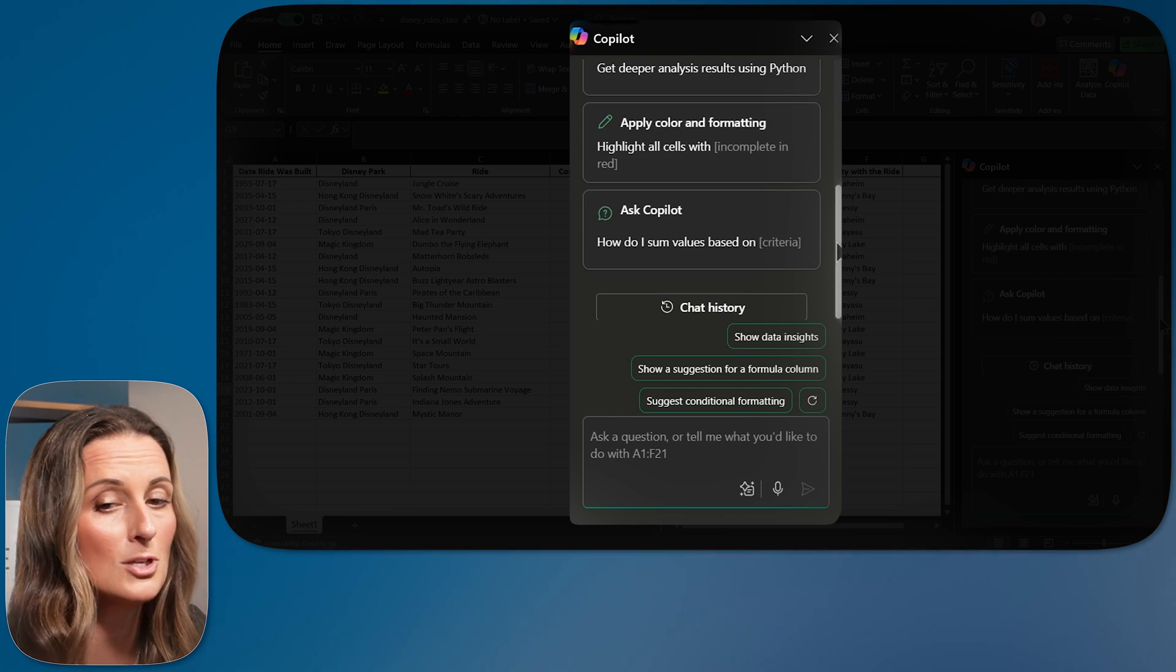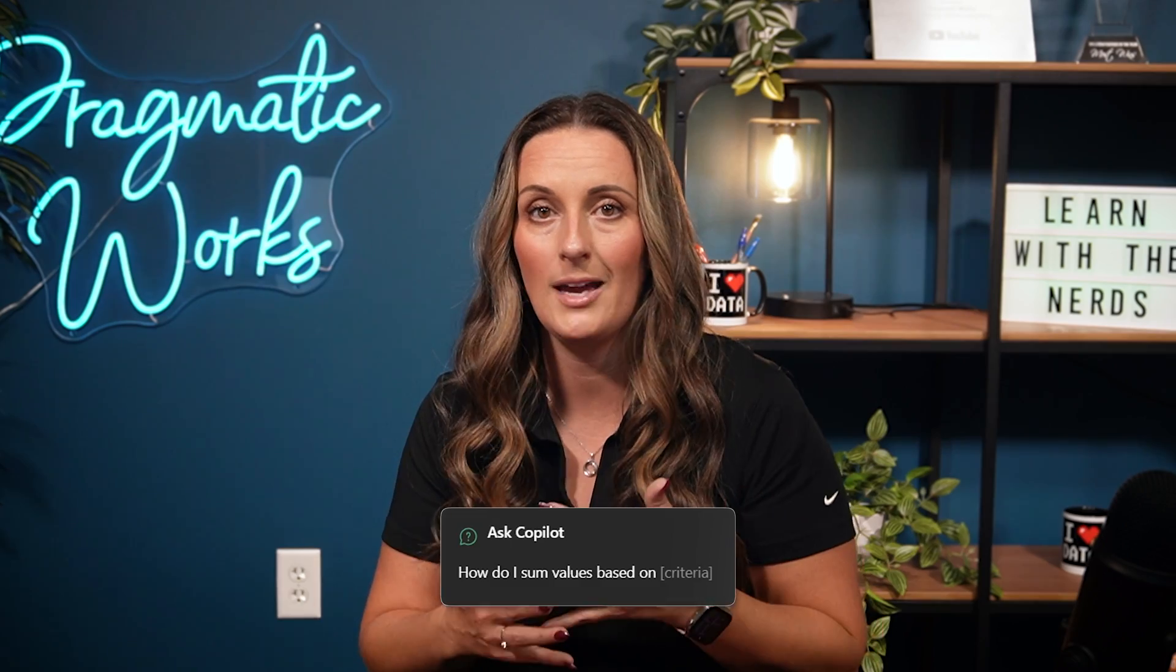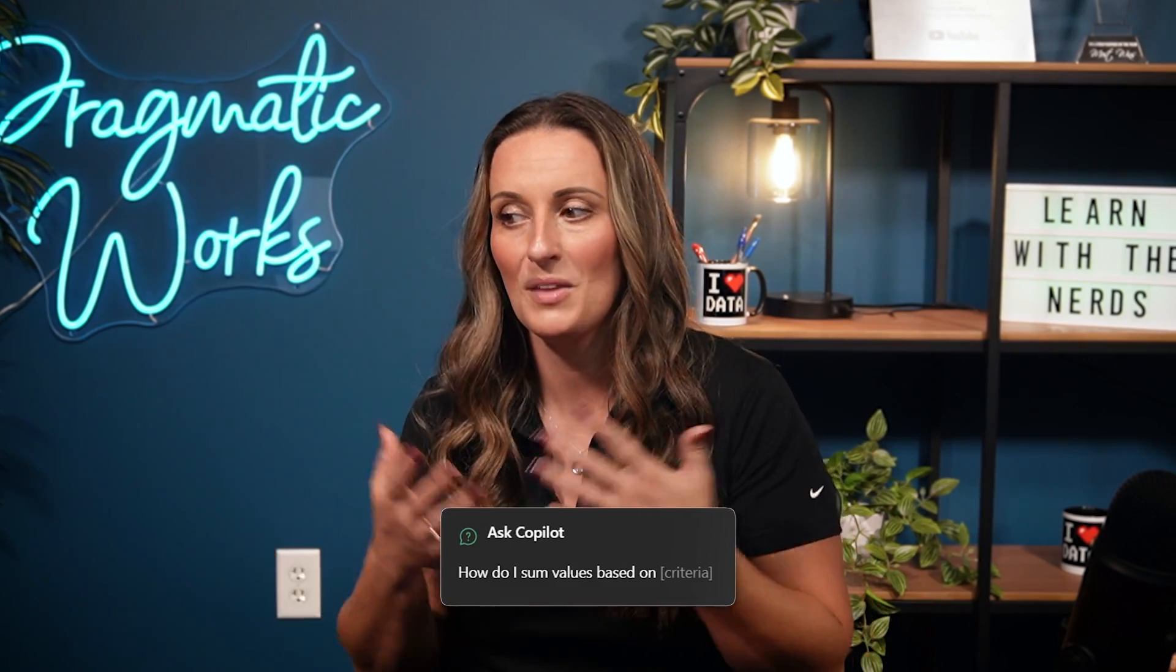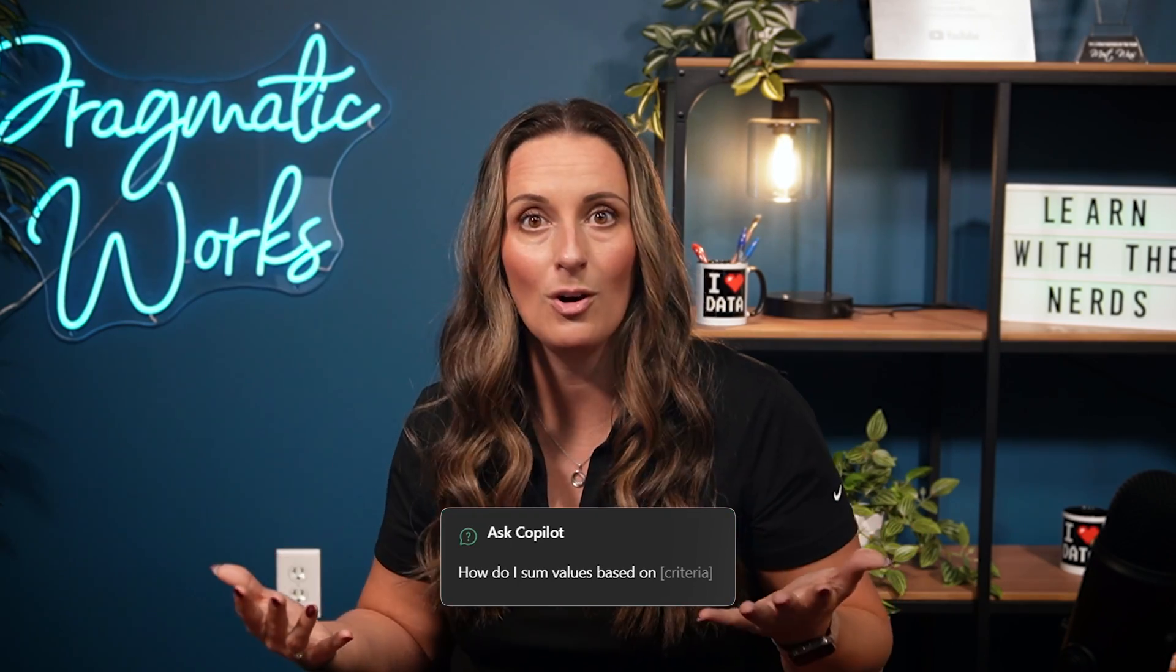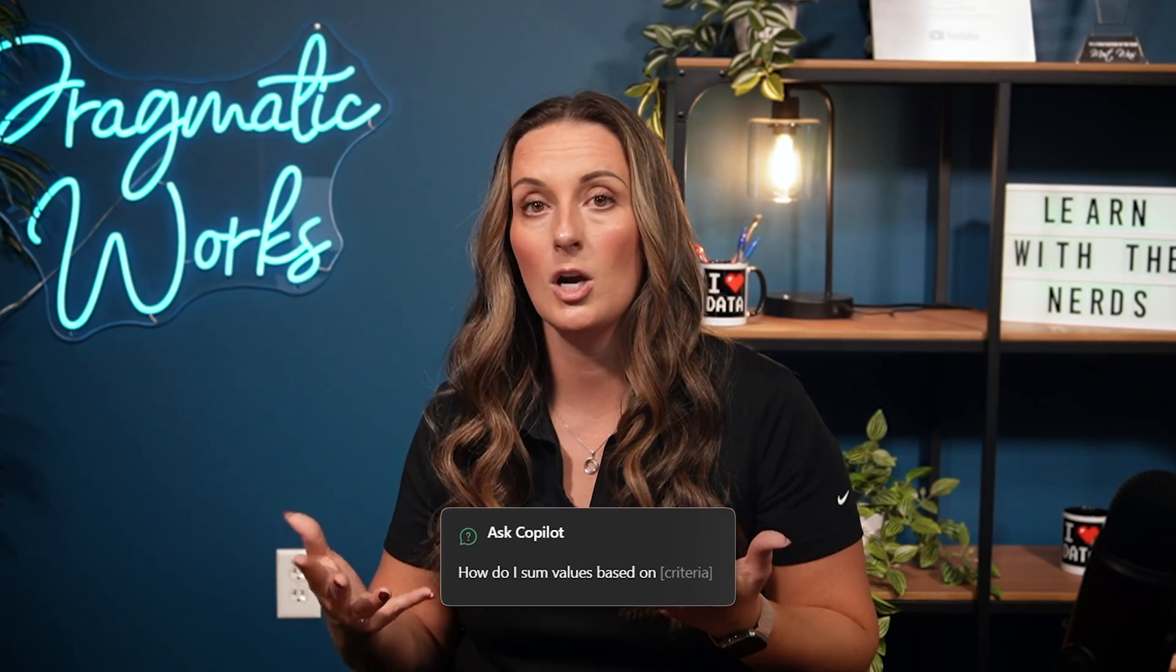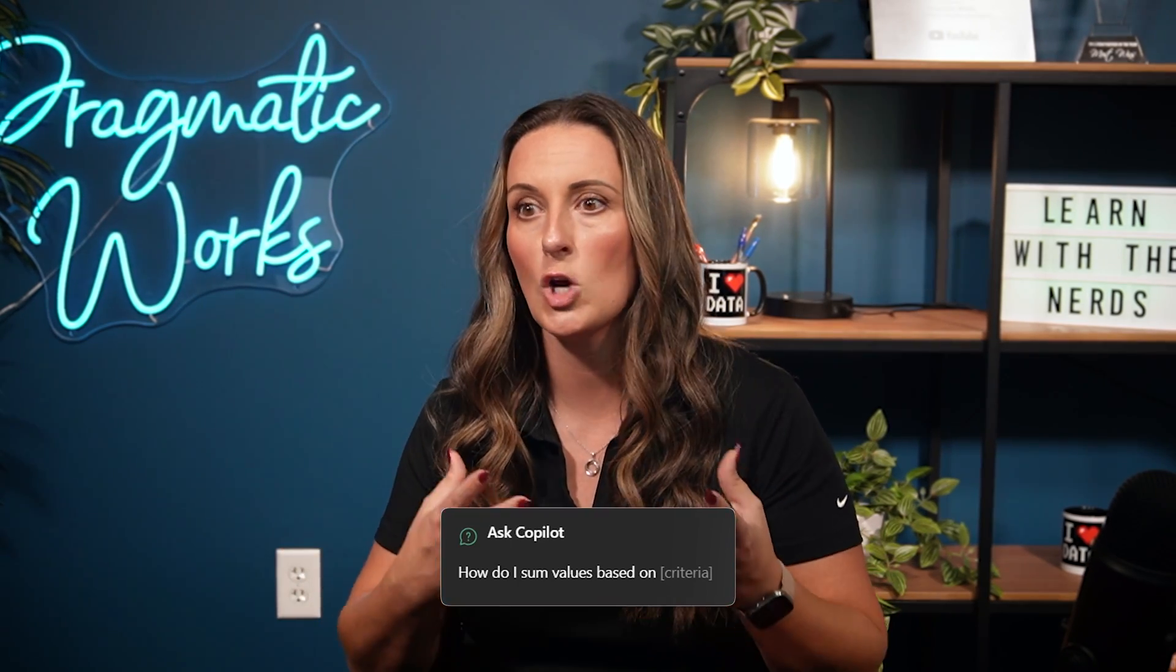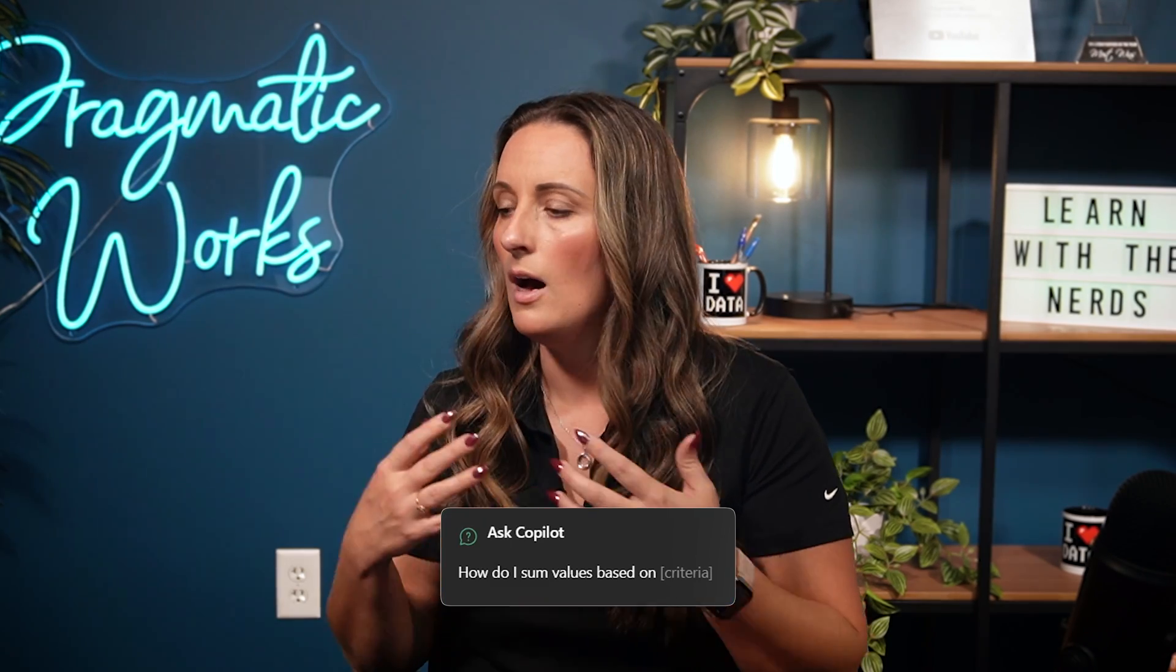And then I'm also able to ask Copilot any questions that I have in regards to my data set or just in general.